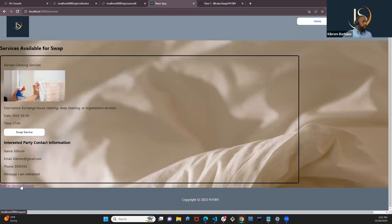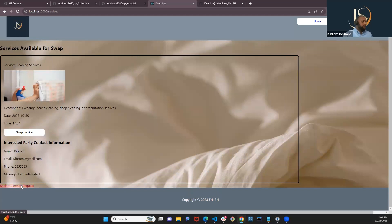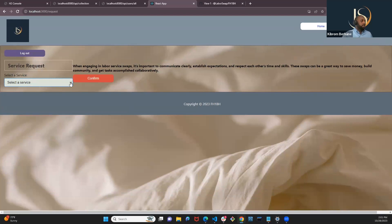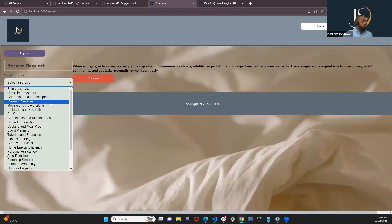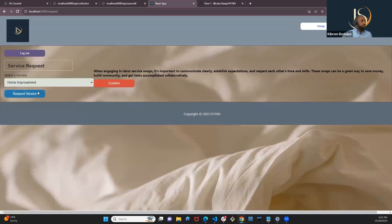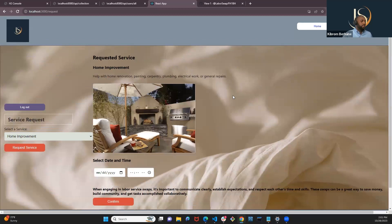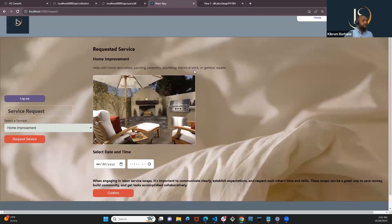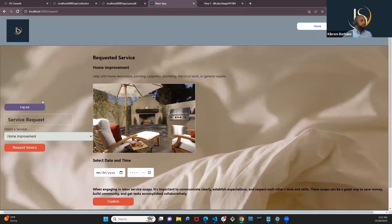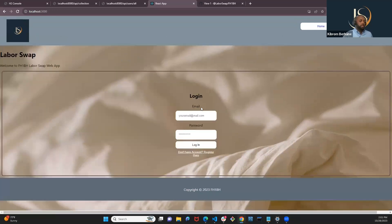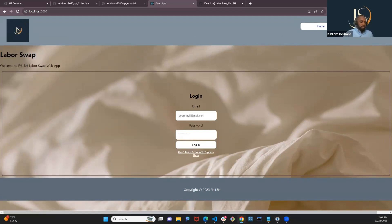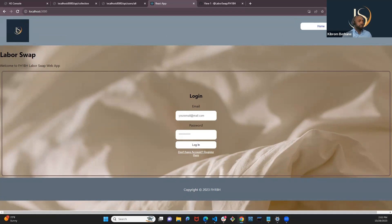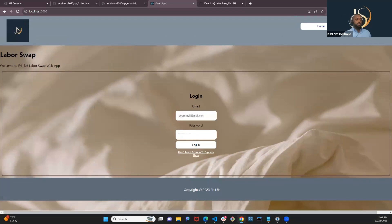So from here, we can go back to the service request page and request another service if we like. If not, we'll just click login and go back to the login page. And now I will hand it over to Martavius, who will walk you through the technologies and tools we have used to create this web app.